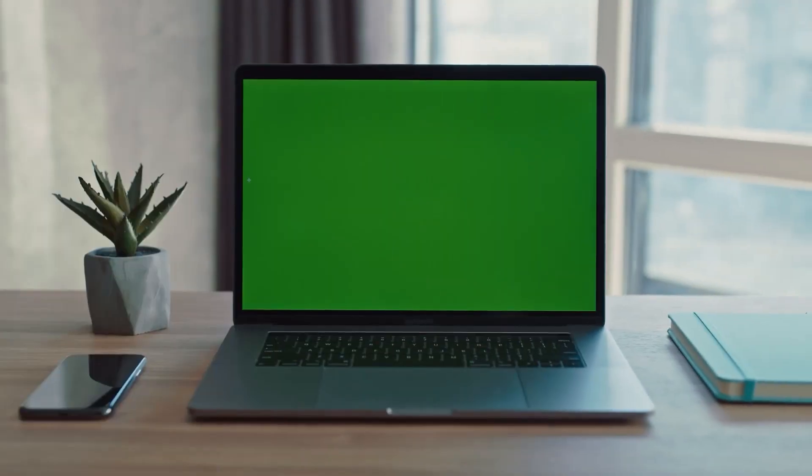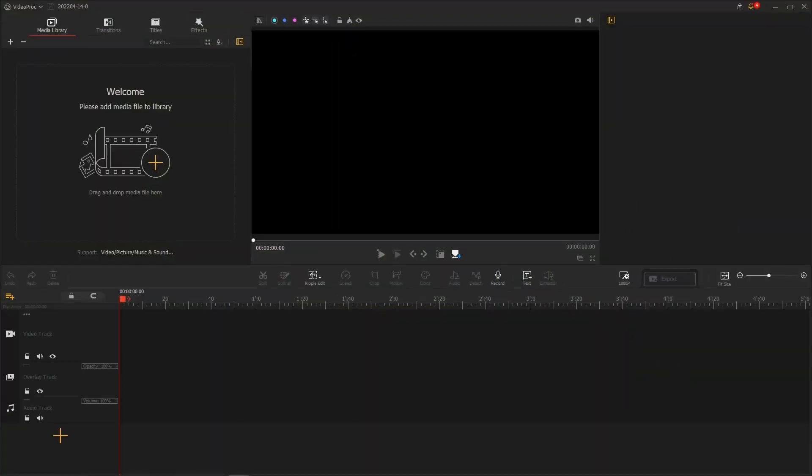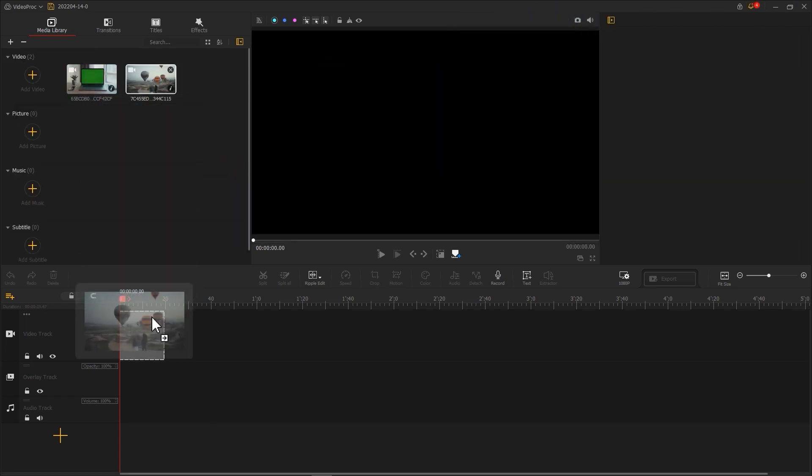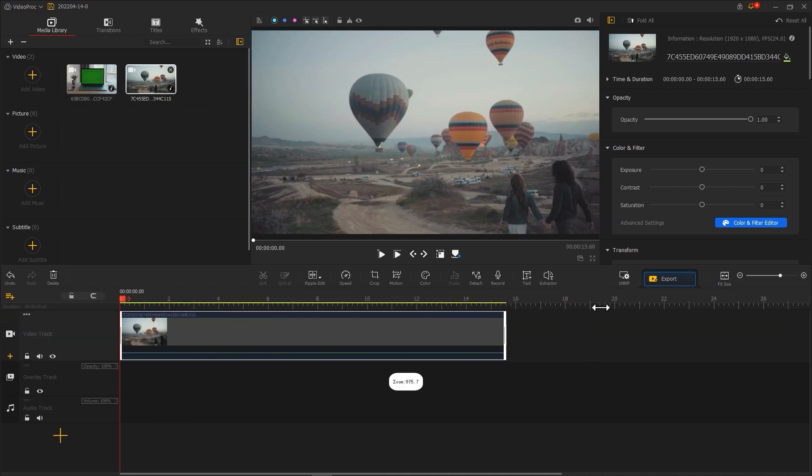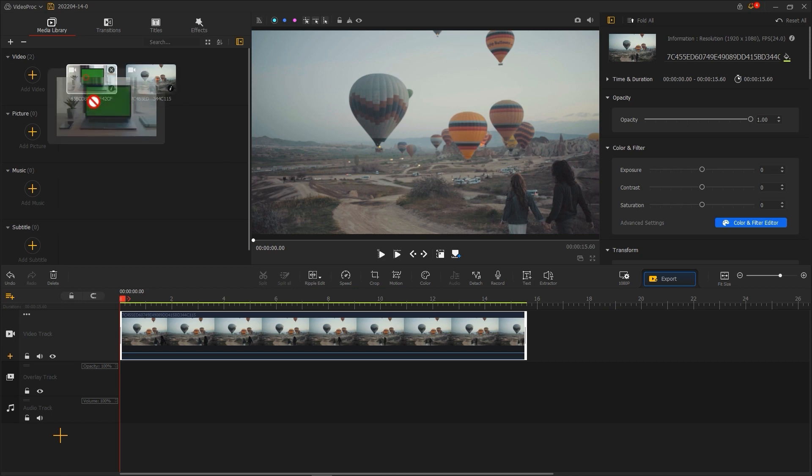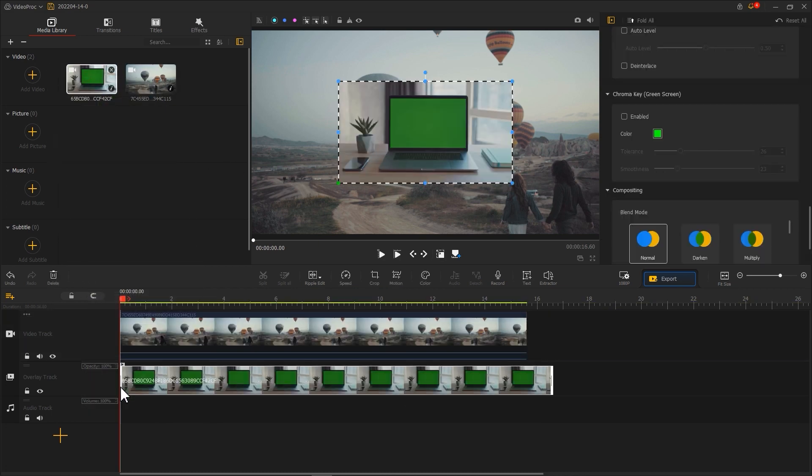Still, to create this effect, you are going to need a green screen material. Open the VideoProVlogger, import the required footage. Then put the main footage into the video track and crop it. And place the green screen footage into the overlay track. Use Ripple Edit to crop to the right length.